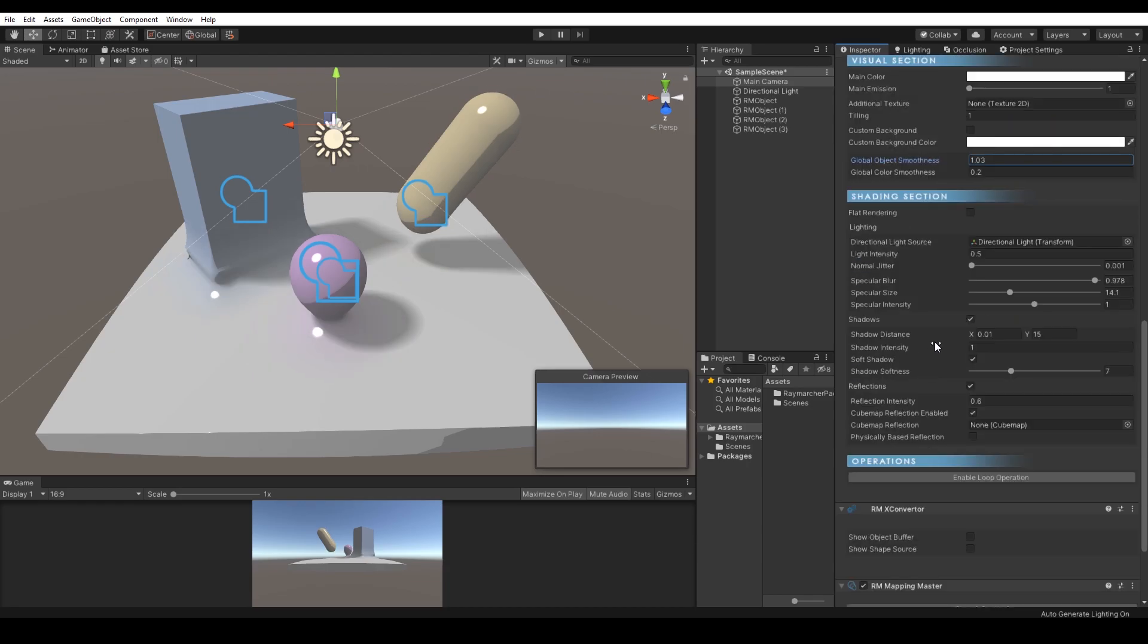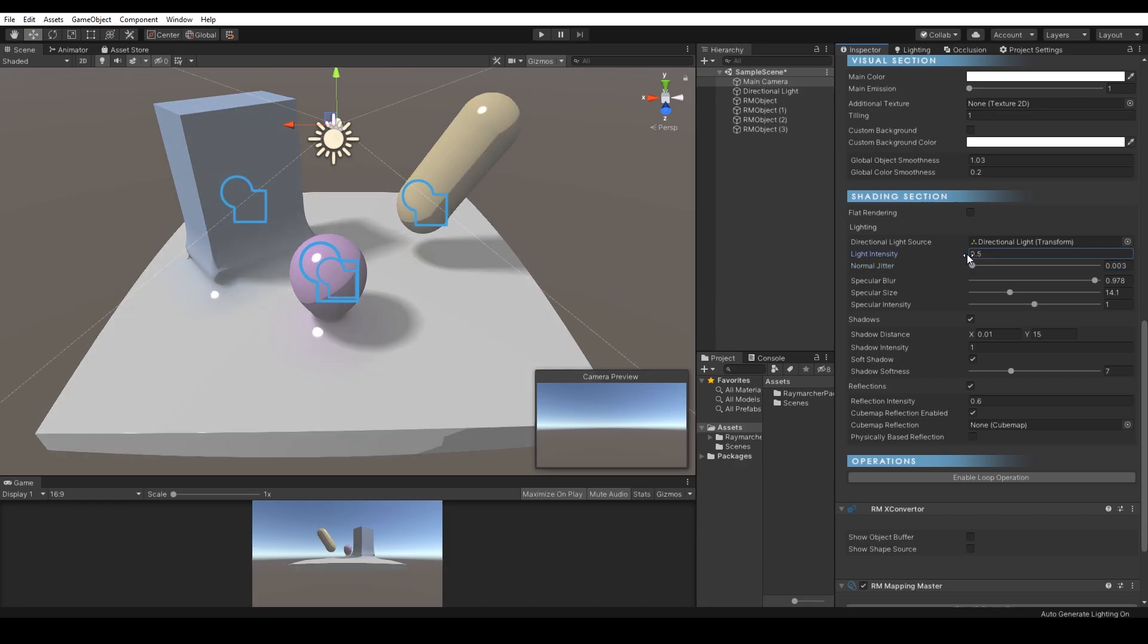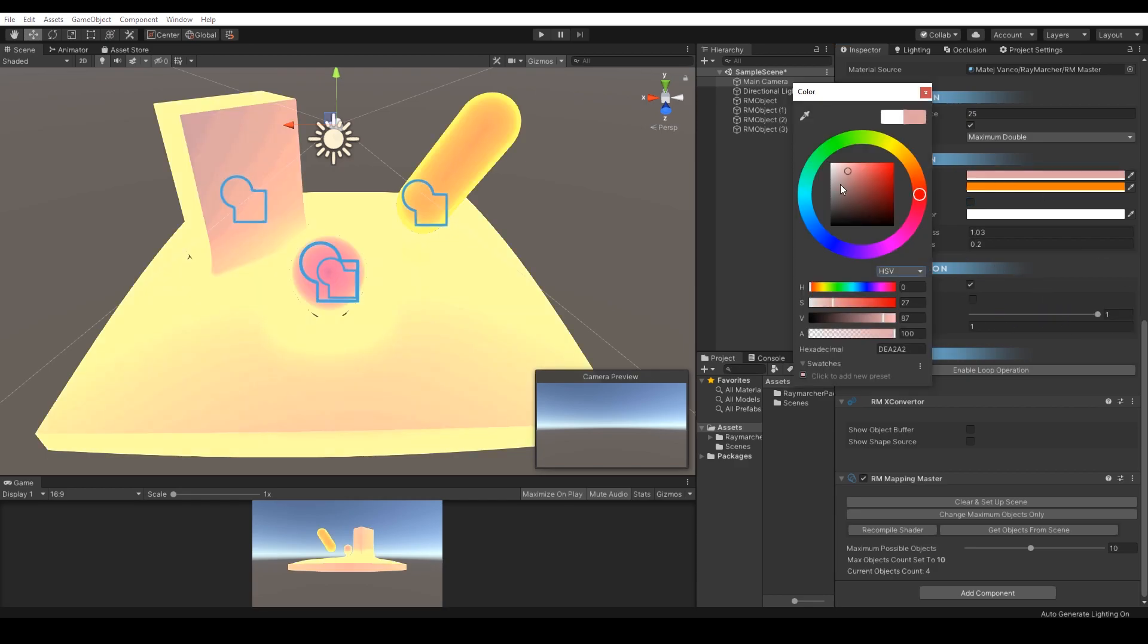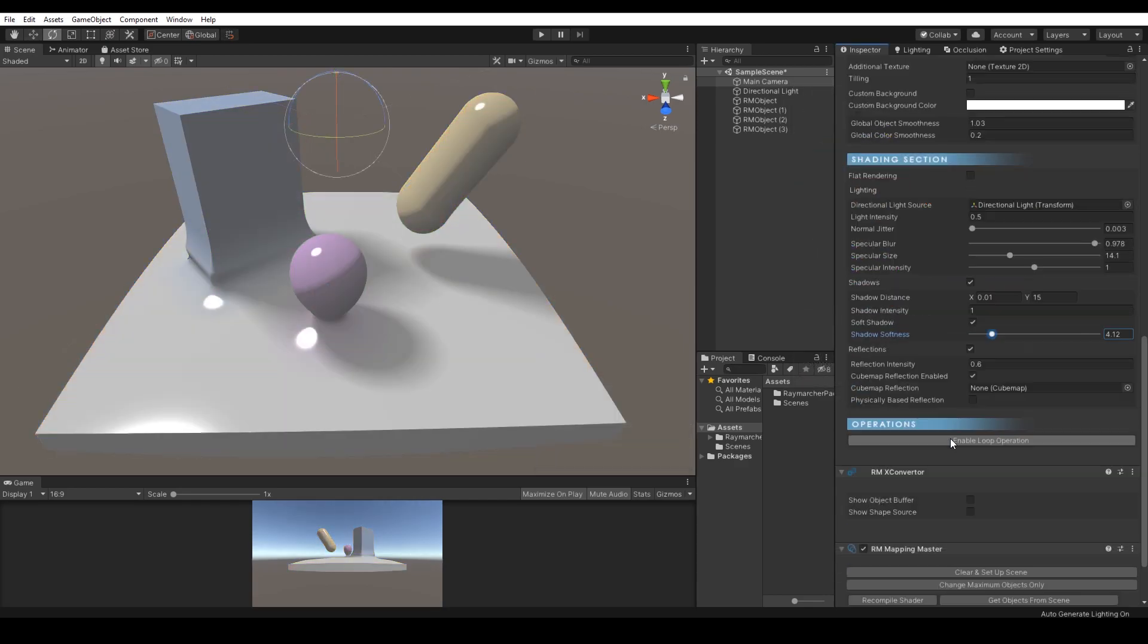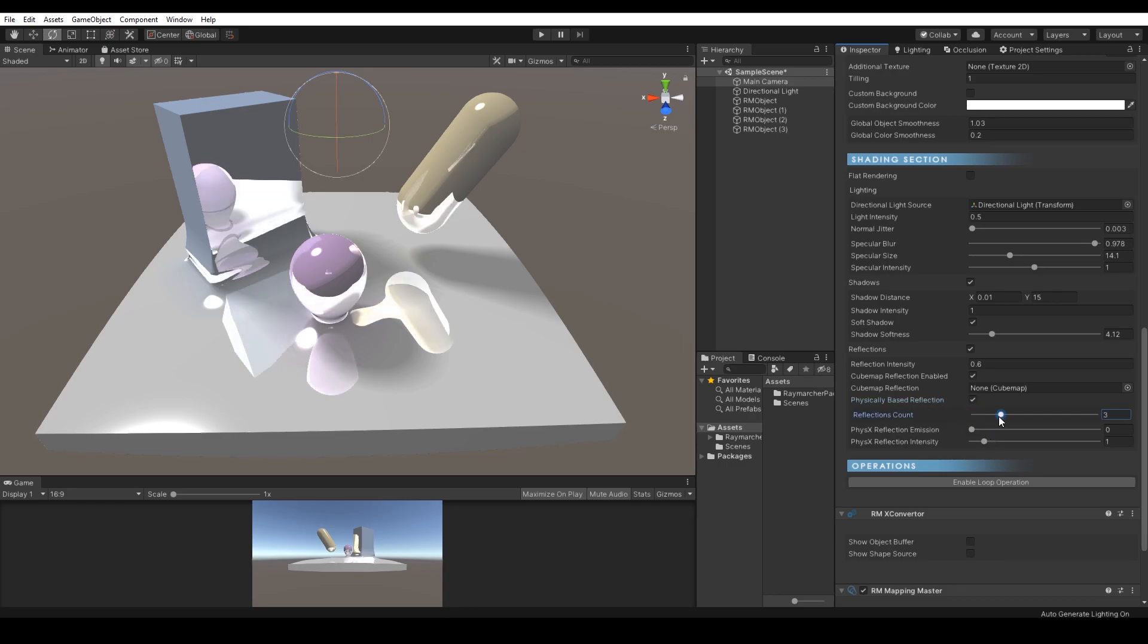Shading section manages how environment and lighting will behave. The section allows you to switch between two different renderers and does the default rendering and flood rendering. Other options in the shading section are lighting, shadows and reflections.